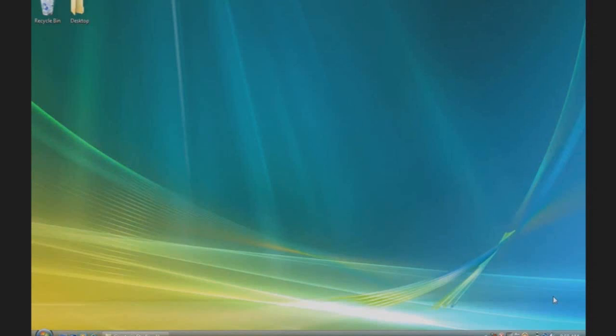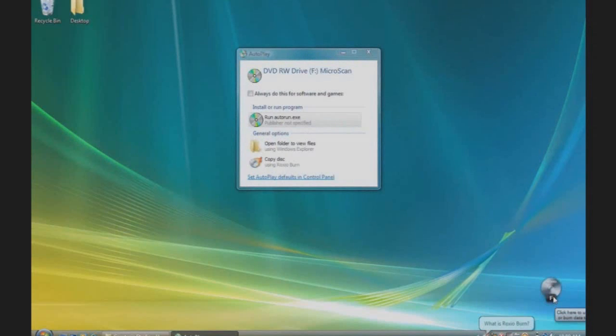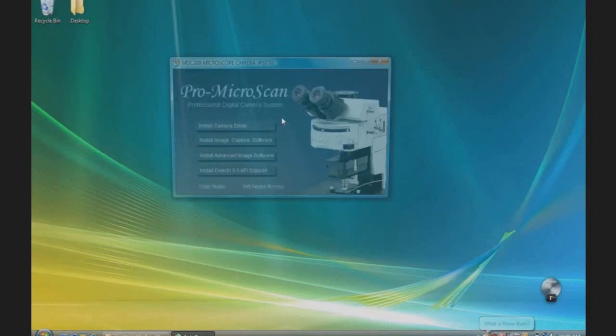To begin, turn on your PC and place the Scope Photo installation CD into your CD-ROM drive. The installation program should start automatically. If it does not start automatically, select My Computer from the Start menu, then select Scope Photo, and from the available files, select Autorun.exe.